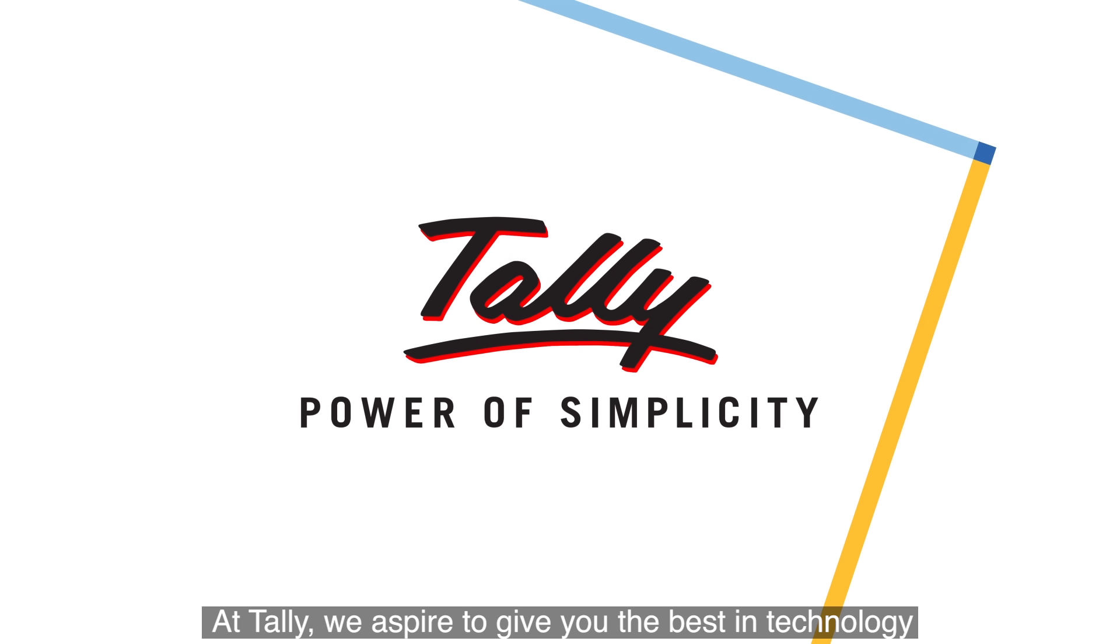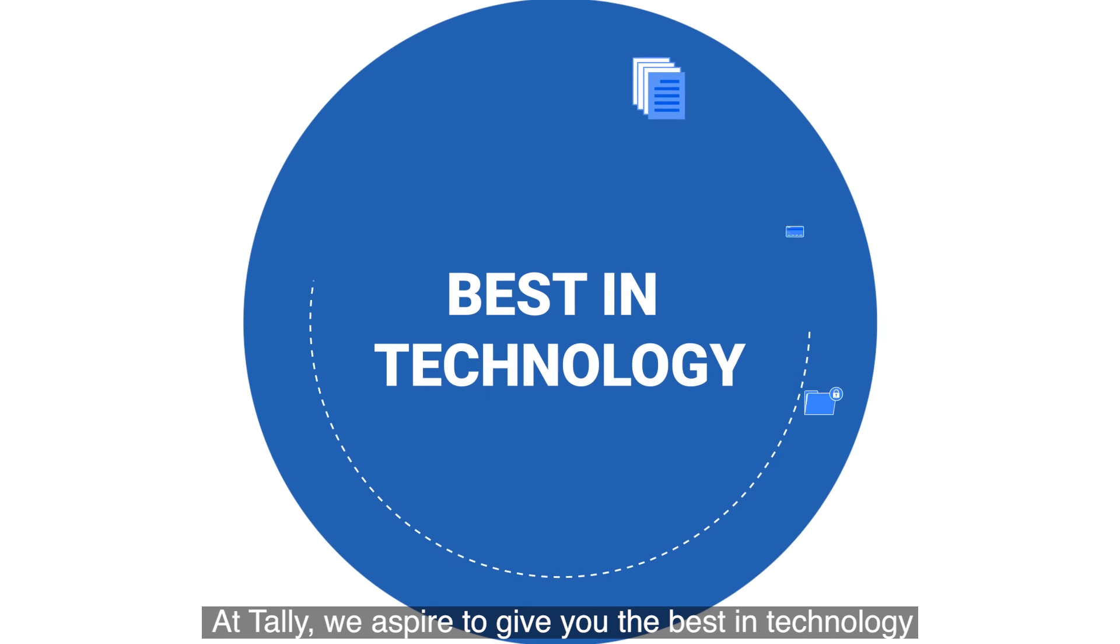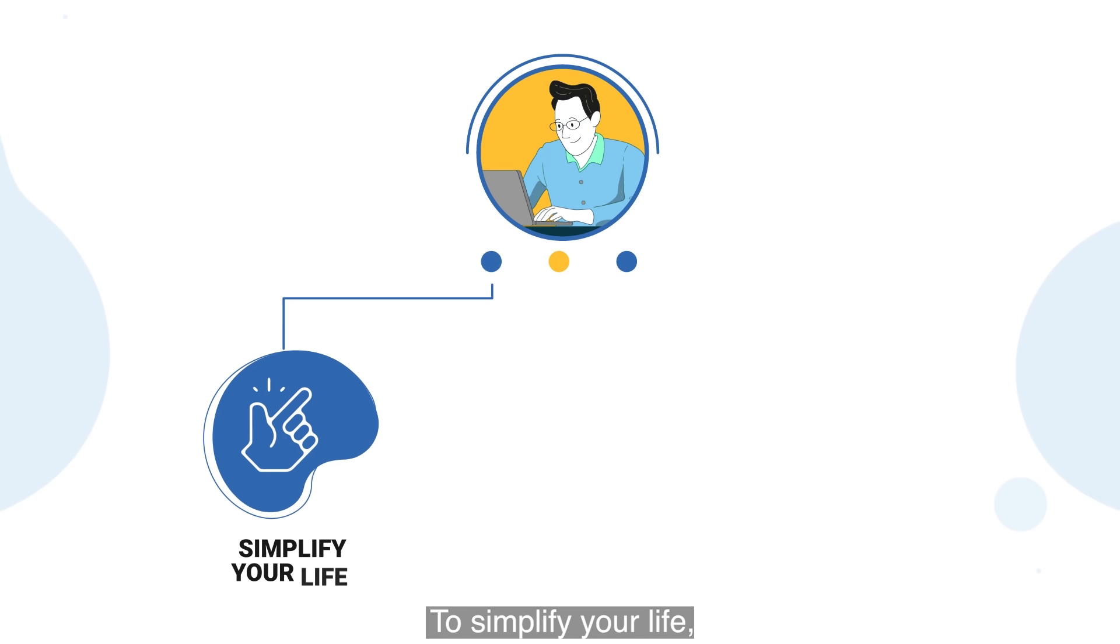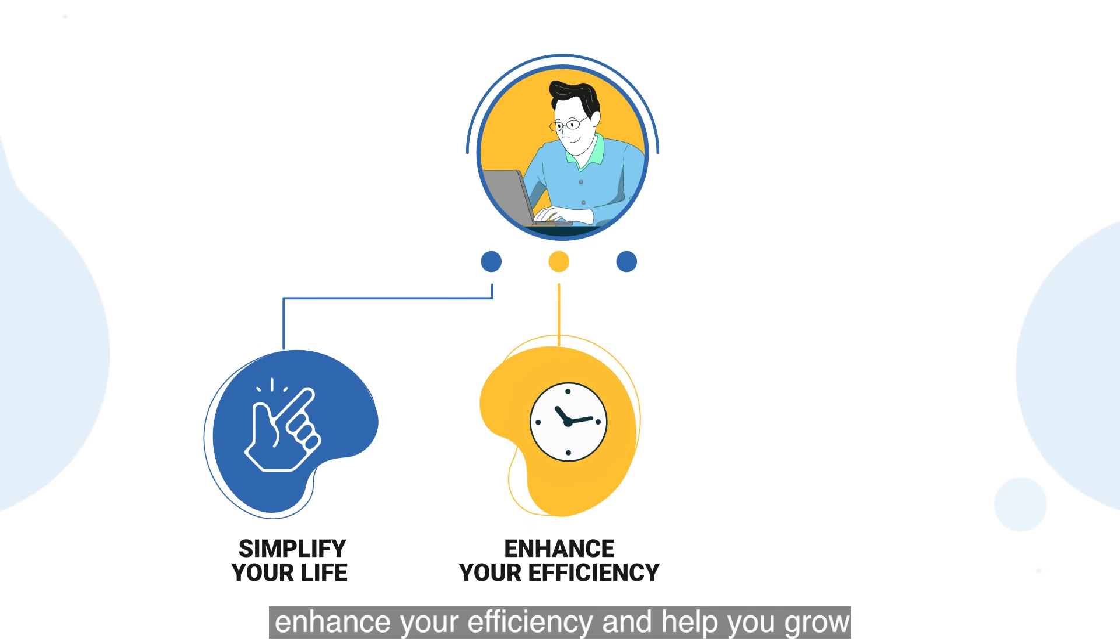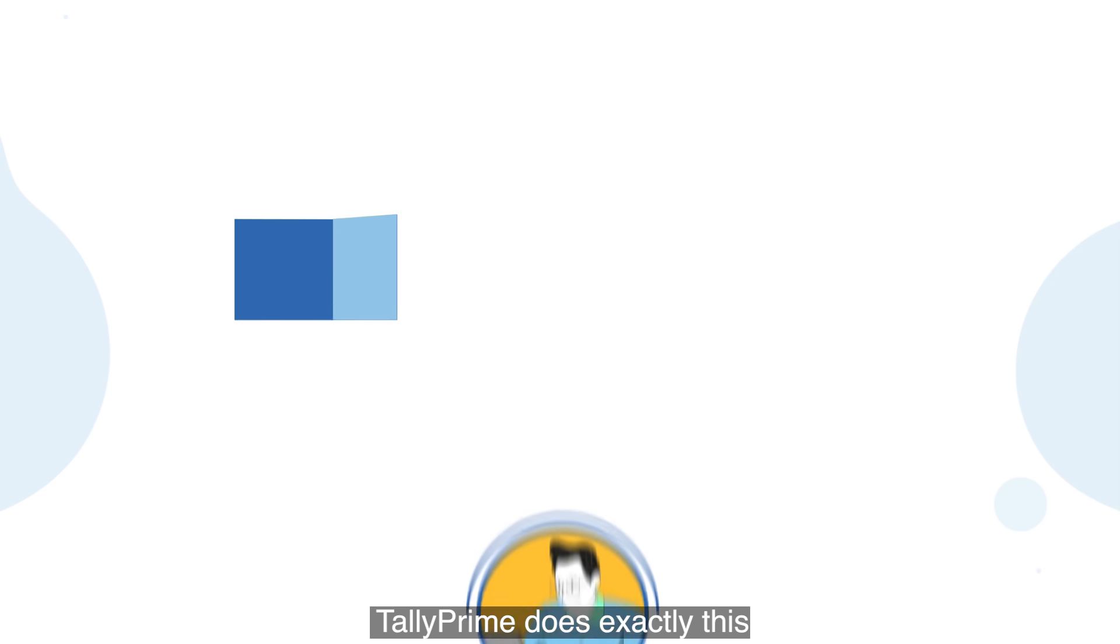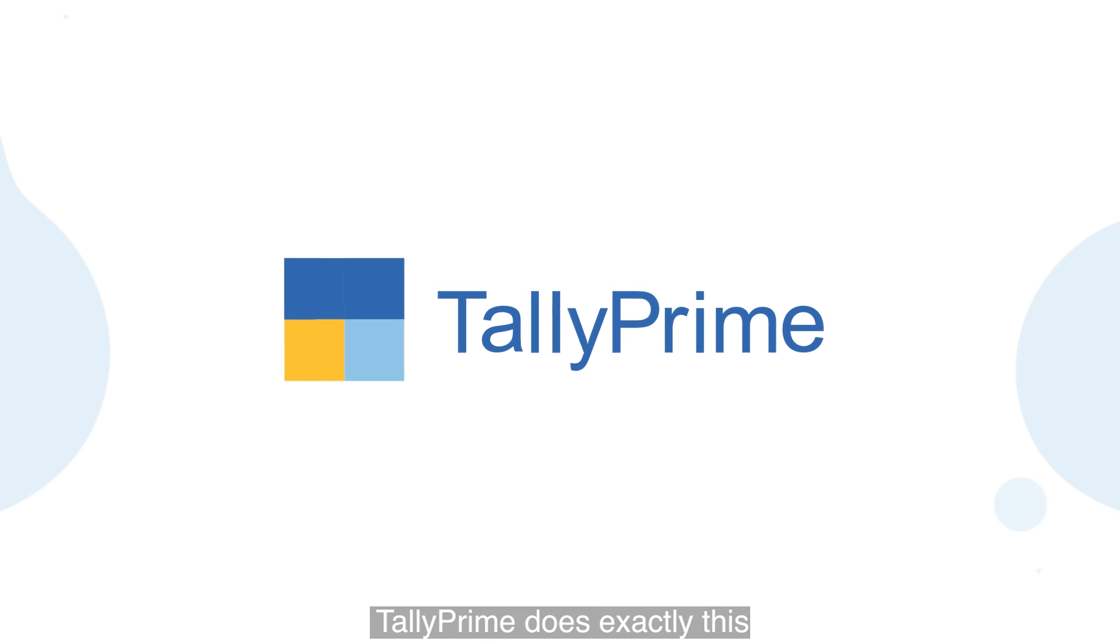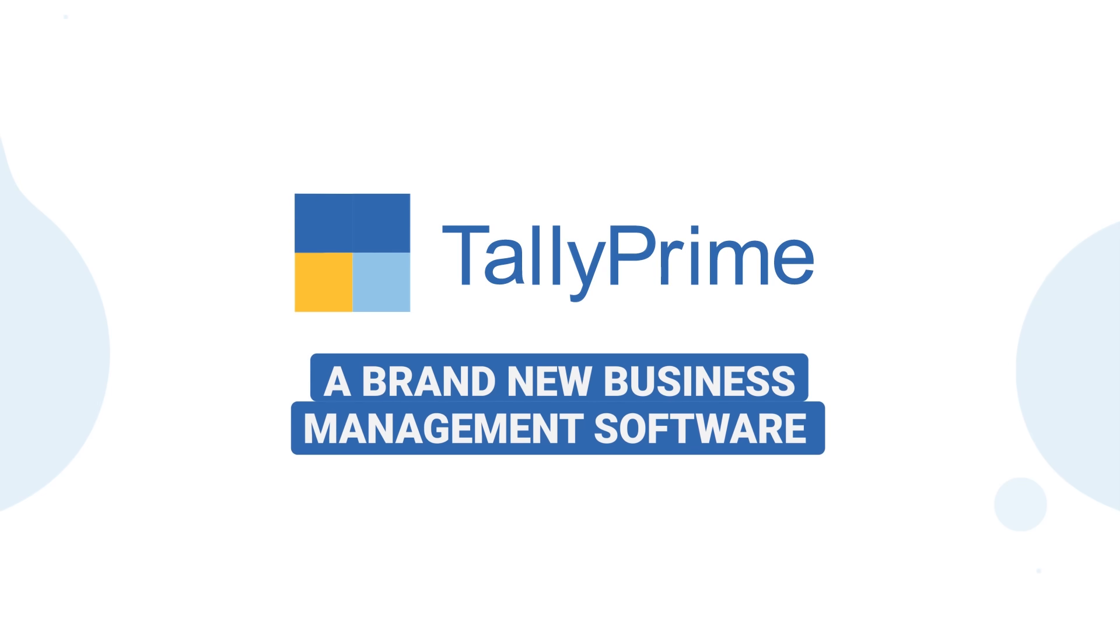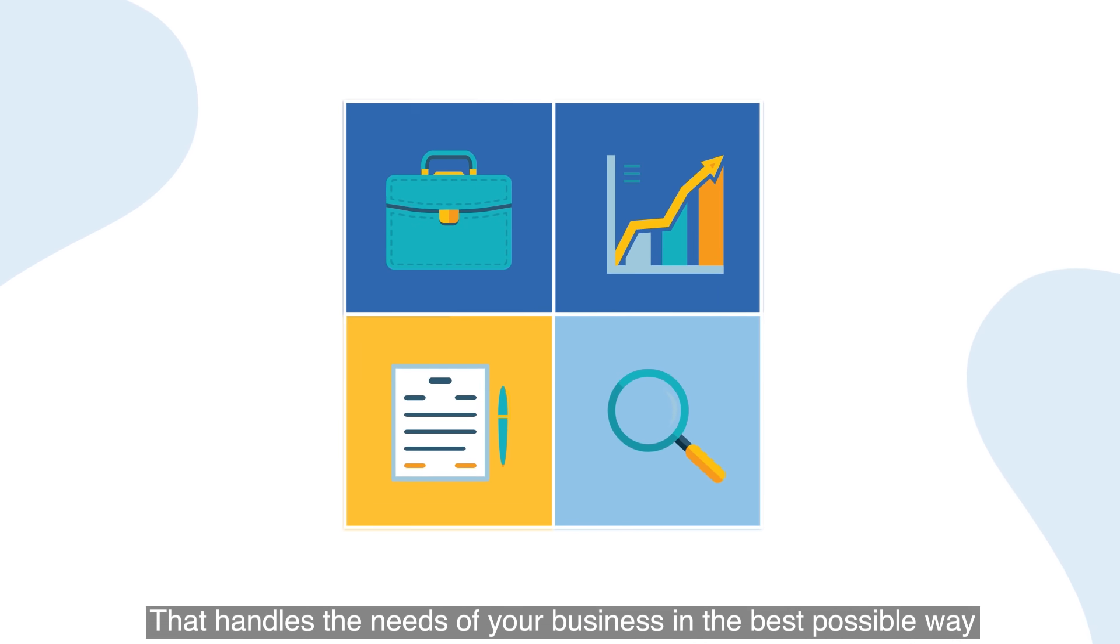At Tally, we aspire to give you the best in technology to simplify your life, enhance your efficiency, and help you grow. Tally Prime does exactly this—a brand new business management software that handles the needs of your business.